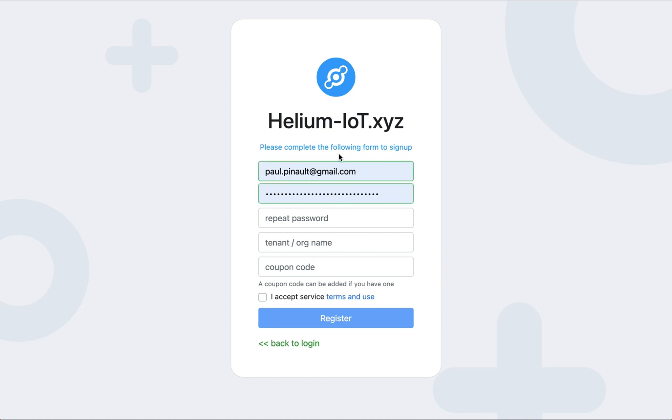For signing up into the Helium Chipstar console, you need to set an email that will be used as your login and set a password. Then you have to enter a tenant name. The notion of tenant in Chipstar is equivalent to the notion of organization you had previously in Helium Legacy console. You can use whatever name you want.